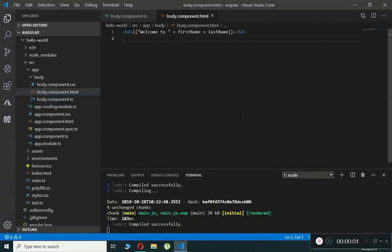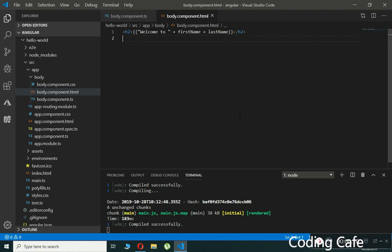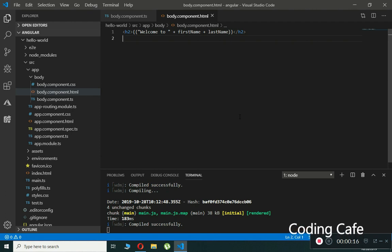Hello guys, welcome back to Coding Cafe. In this video tutorial we will talk about two-way data binding in Angular. In two-way data binding, automatic operation of our data happens between the model and the view.